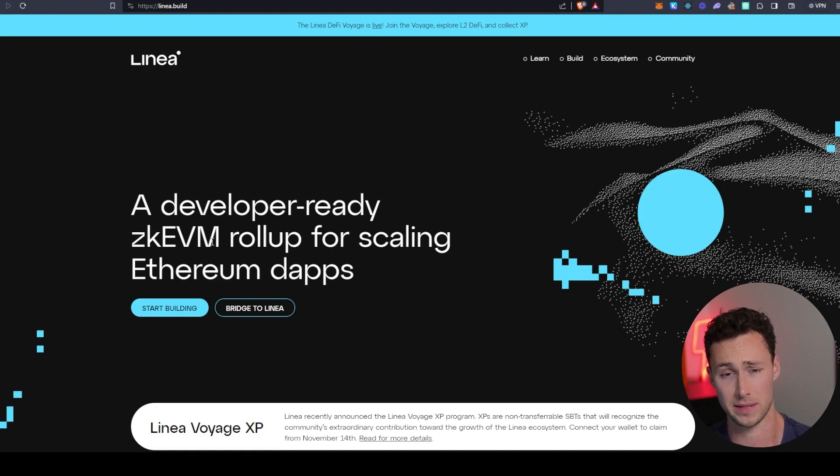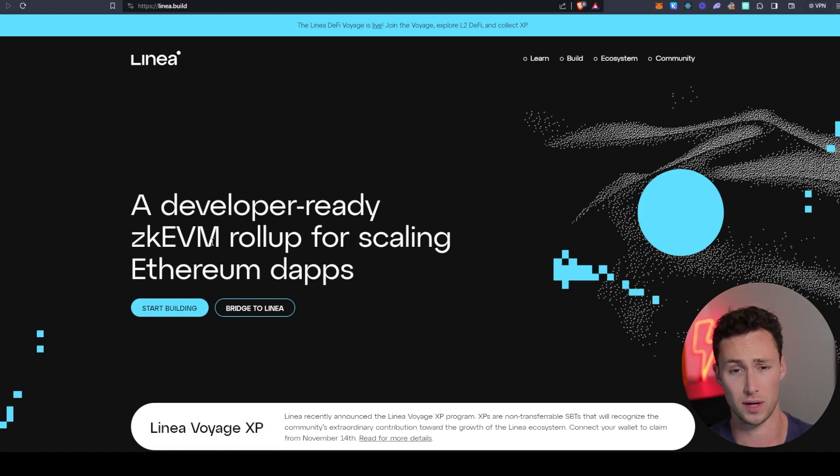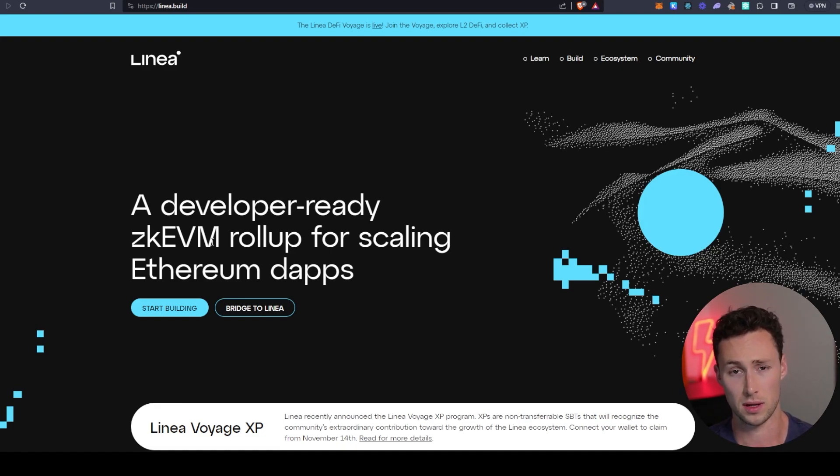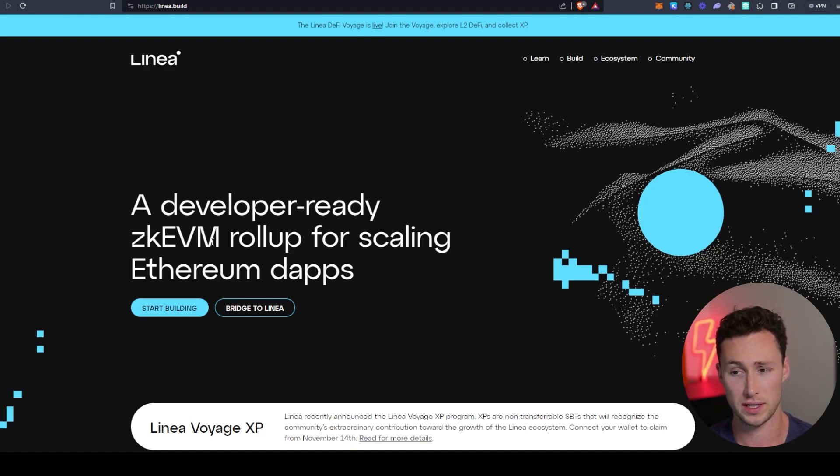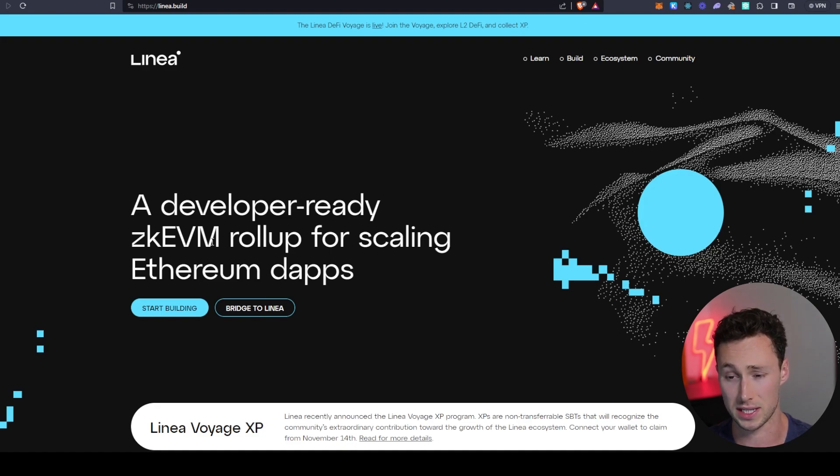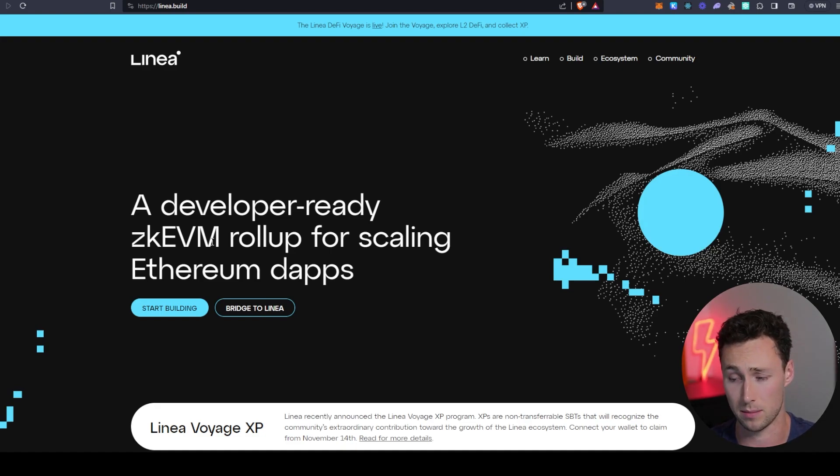And that's really important because that means that Ethereum applications like Uniswap, like Aave, for example, they can redeploy onto Linea without reworking their entire code. And this is really important for allowing the ecosystem to get bootstrapped and growing quickly.